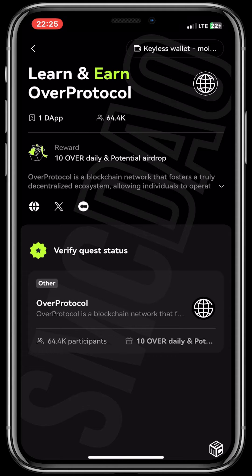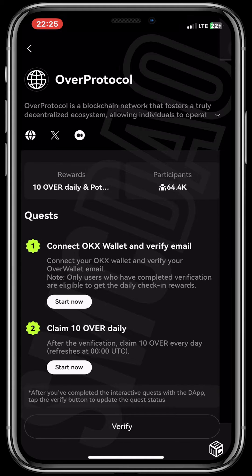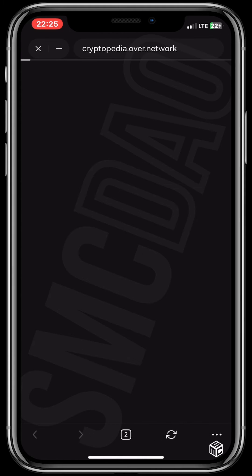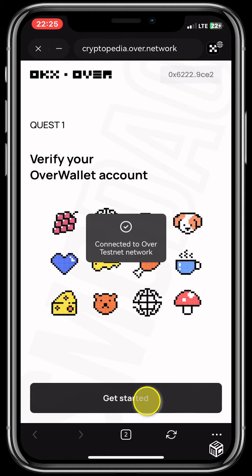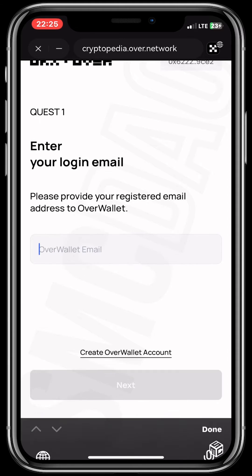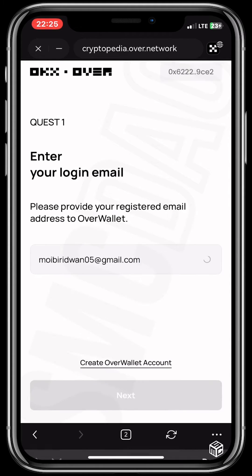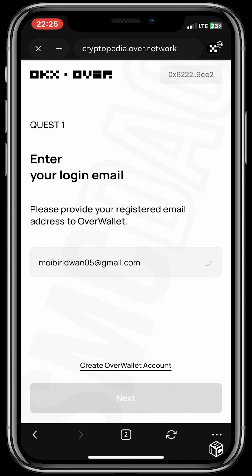Now you will see it says Verify Your Quest Status — click on it. When you click on it, it says Connect Your OKX Wallet and Verify Your Email. Click on Start Now. Now you see Get Started — input the email which you used when opening your Overwallet.